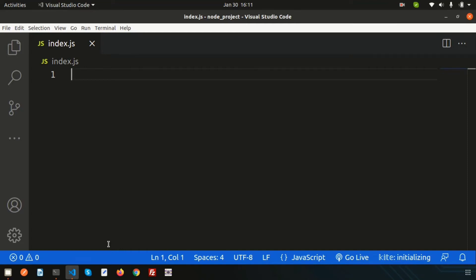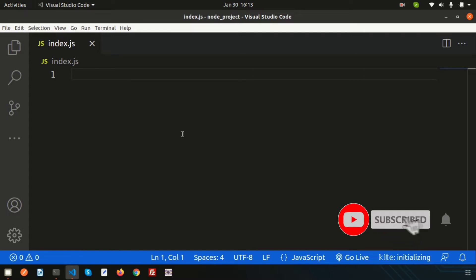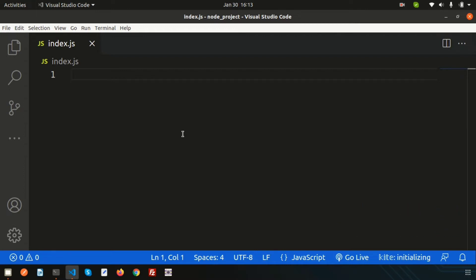Hello friends, welcome back to the Node.js tutorial. In this video we are going to discuss how to connect a MySQL database with Node.js. I already published more than 20 tutorials covering most topics. Now we need to connect with a database — first MySQL, then MongoDB, and after that we'll learn about the Node.js framework Express. Please see this series from the beginning; the full playlist link is in the description.